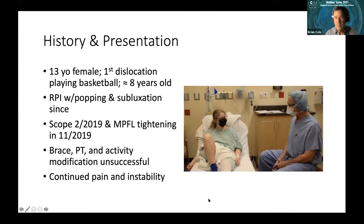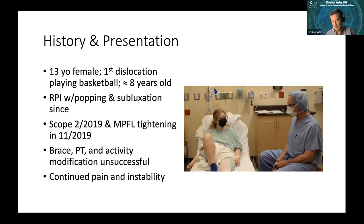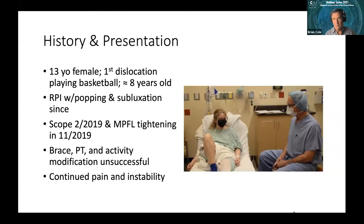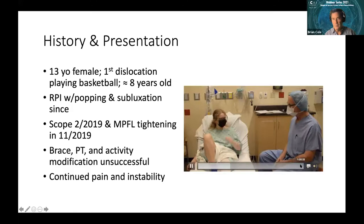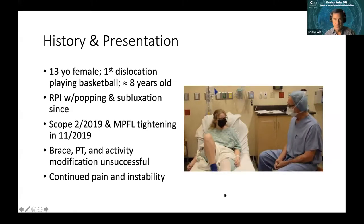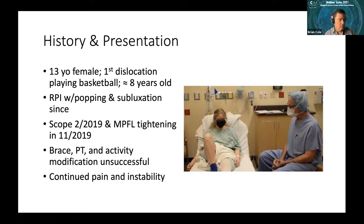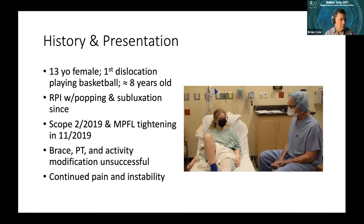In the patient interview, her first dislocation was around 2015 while playing basketball. She still plays basketball and her kneecap still goes out. It happens randomly. Between full dislocation episodes, it also goes partially out about once a week. She had surgery with her prior doctor who cleaned it up and then tightened the ligament. It helped for a little bit but stretched back out, leaving her about the same as before the surgery.